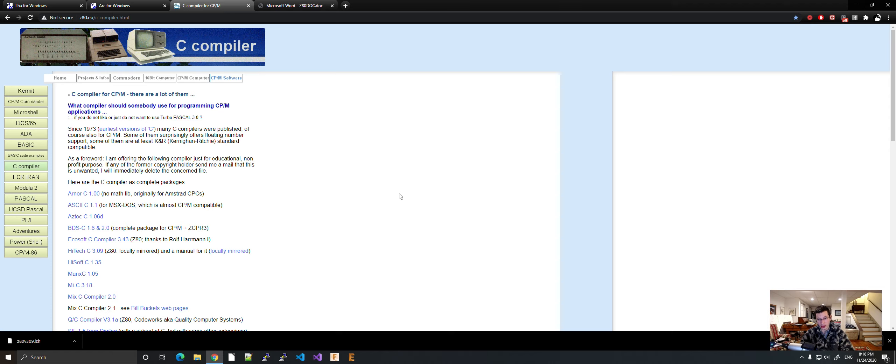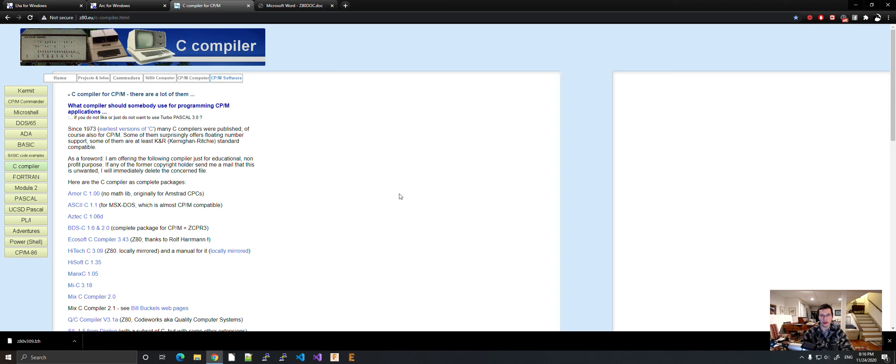Also the C implementation is a lot more modern, so it'll be easier to port things back and forth between modern systems and CP/M systems.